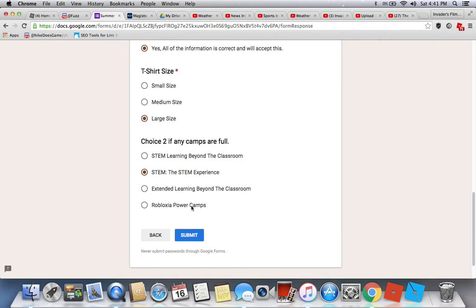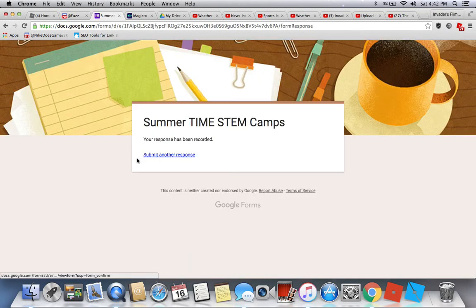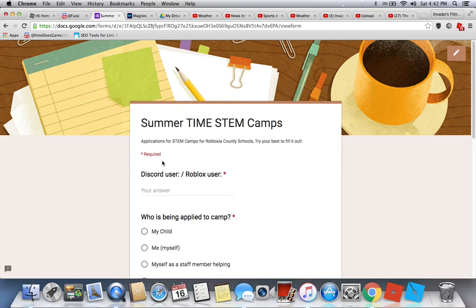Pick a different camp for your second choice. Do not pick the same camp name — if we see the same camp picked twice, we will have problems knowing which camp you want. Once your choices are done, submit the application. Do not submit another response — if you submit again, it will be considered a duplicate and you will not be accepted.